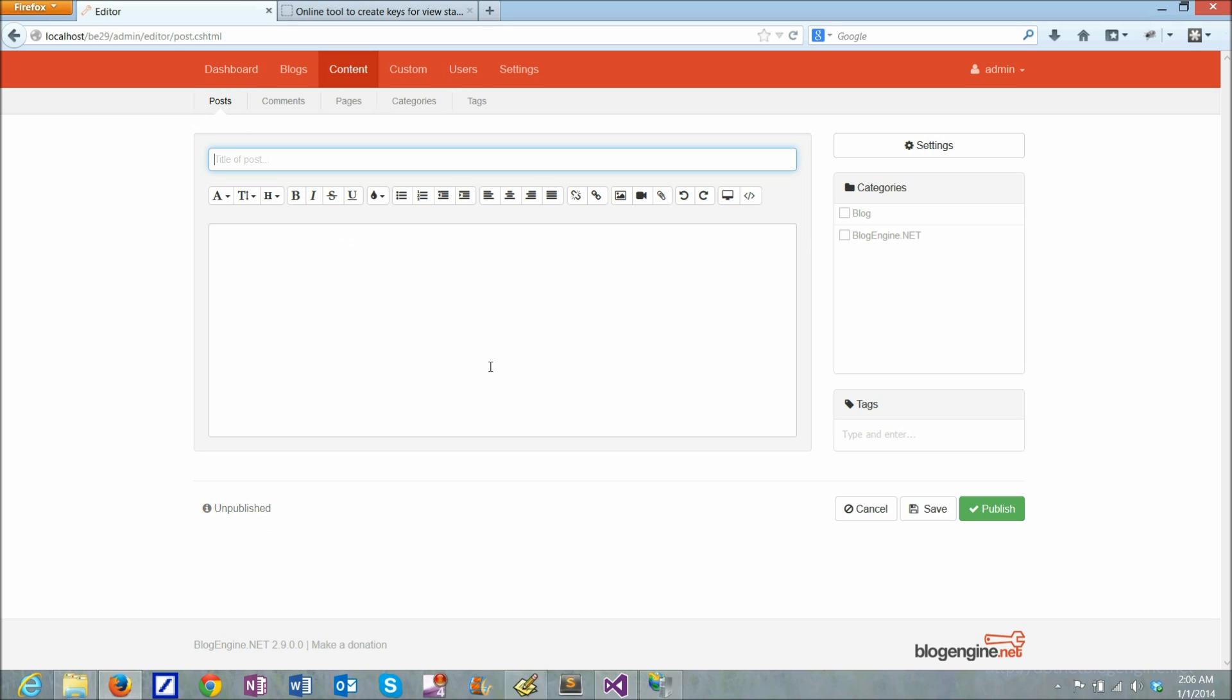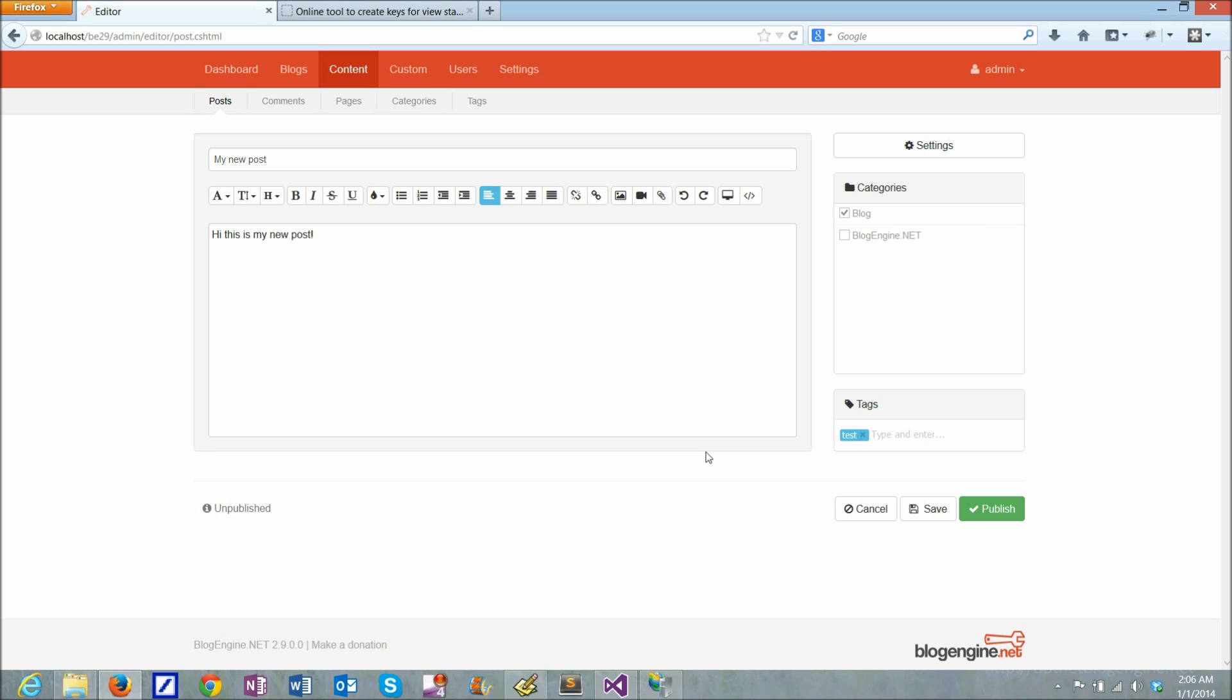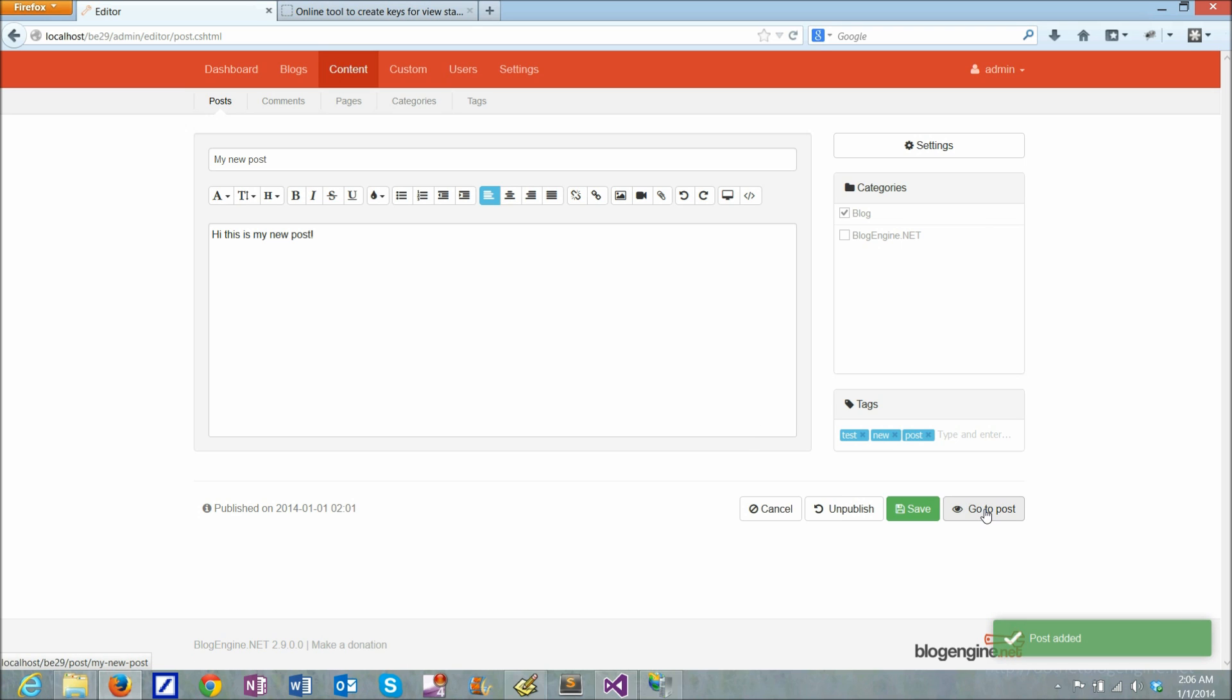So I can just go and create my new post, set a category and tags and just publish it.